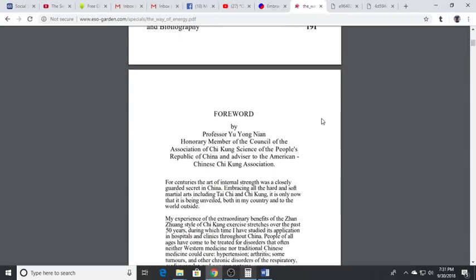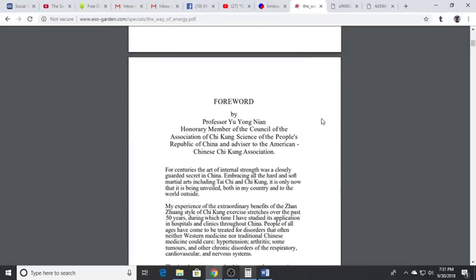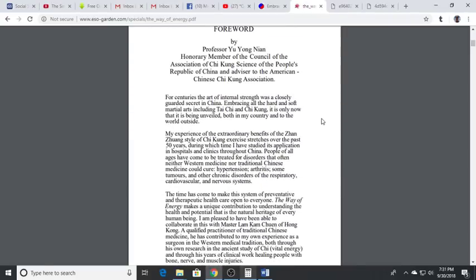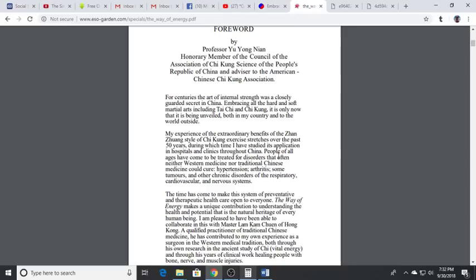His experience of the extraordinary benefits of the Zhang Zhuang style of Qigong exercise stretches over the past 50 years. He has studied its application in hospitals and clinics throughout China where people of all ages come to be treated for disorders that often neither Western medicine nor traditional Chinese medicine could cure.